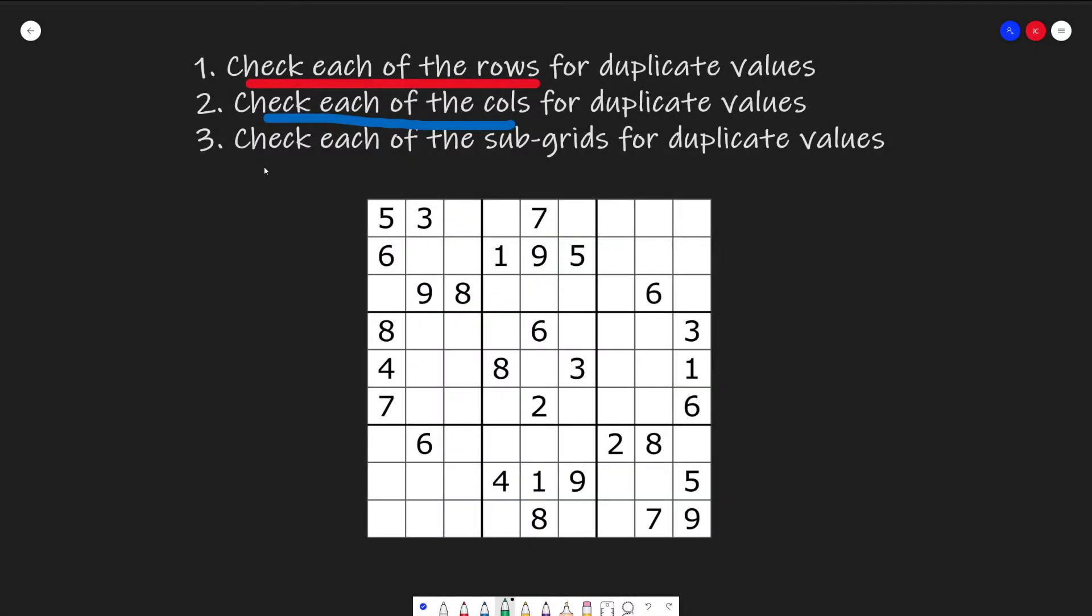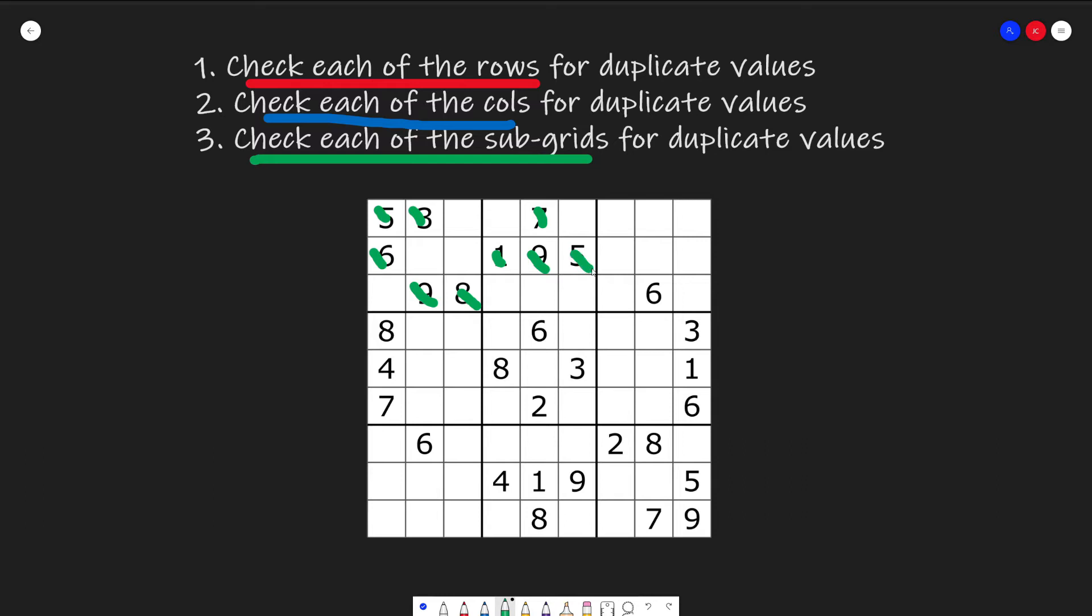And finally, if that's still fine, then we just need to check all of our subgrids. Then we start in our first subgrid, we check five, three, six, nine, eight, we didn't find any duplicates. So we continue to our next one, seven, one, nine, five, no duplicates, and so on and so forth. So the idea isn't hard.